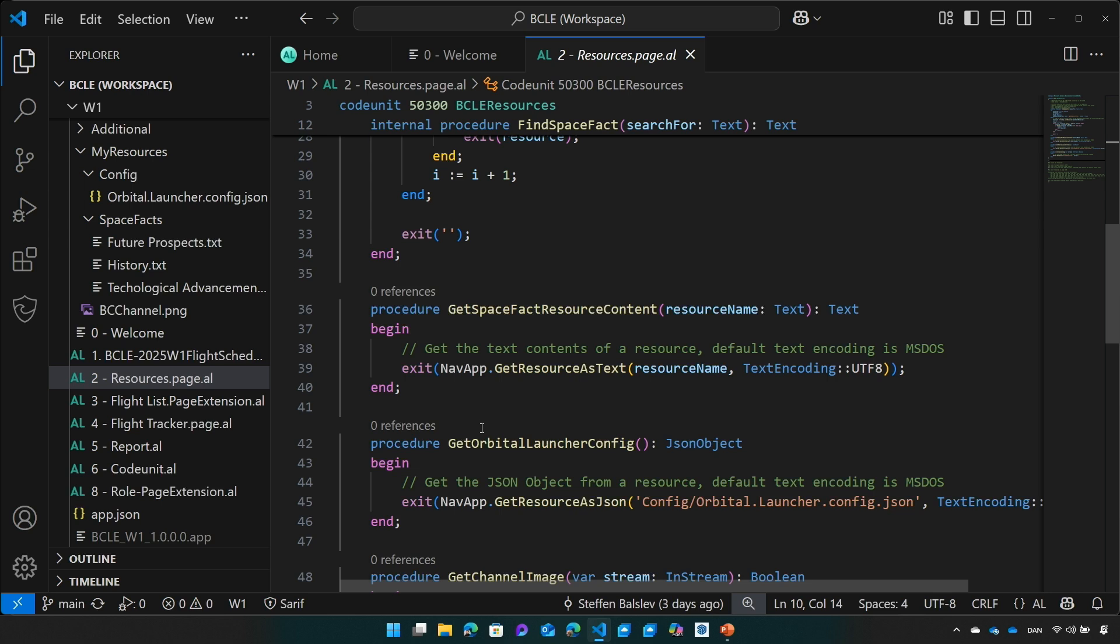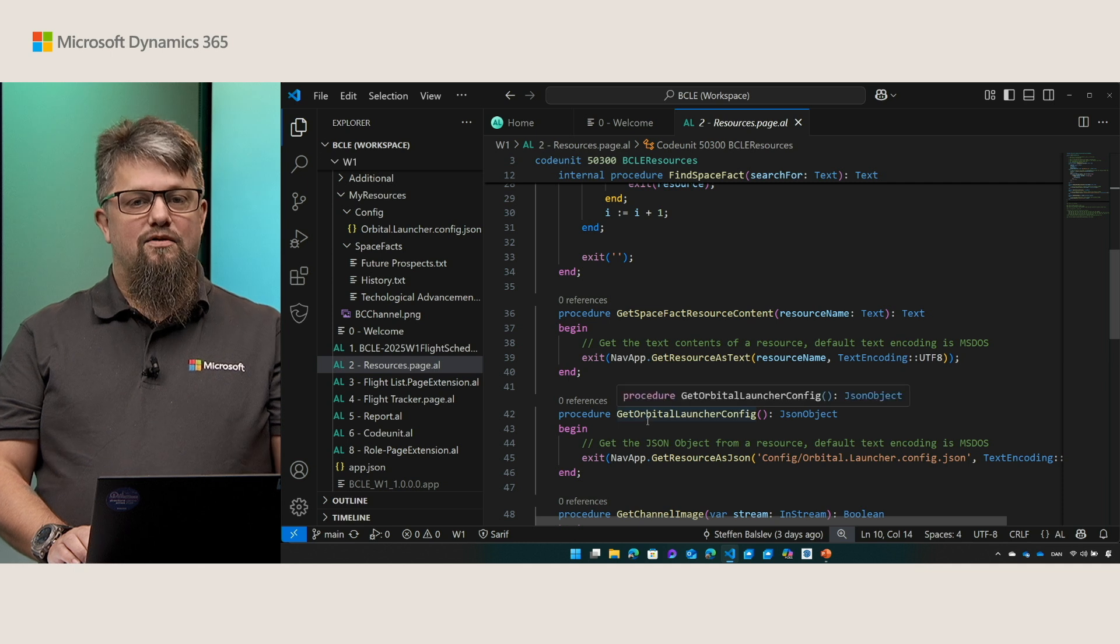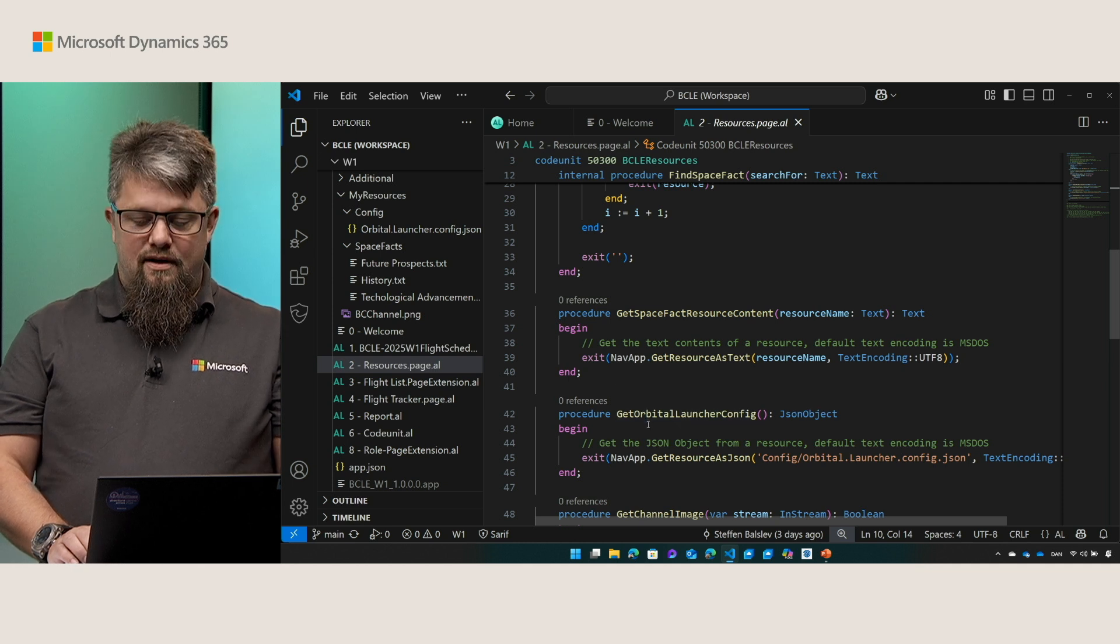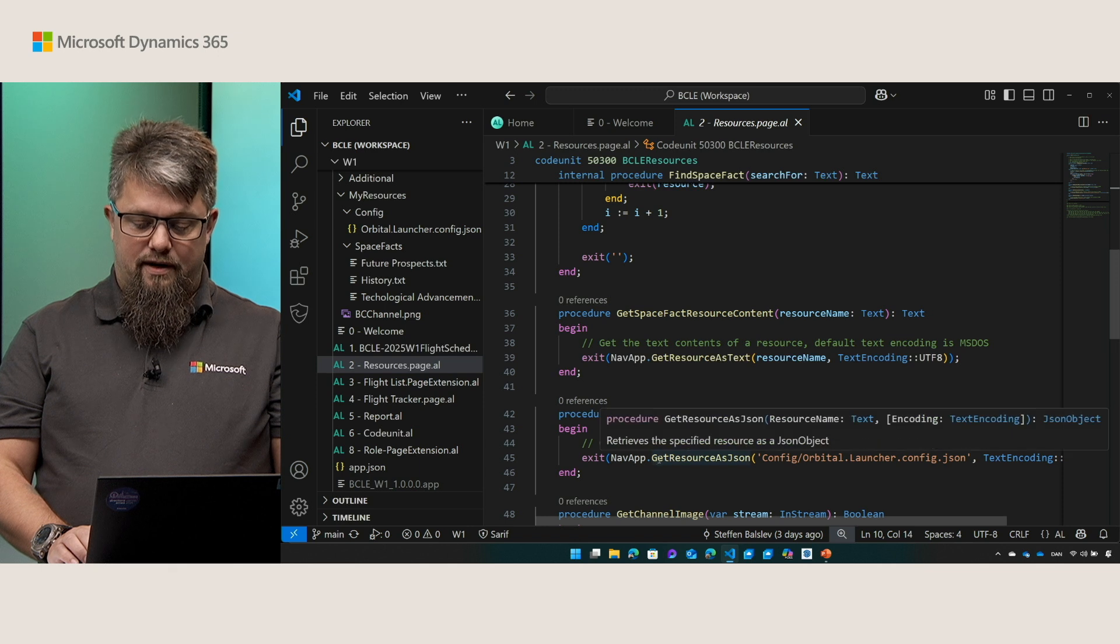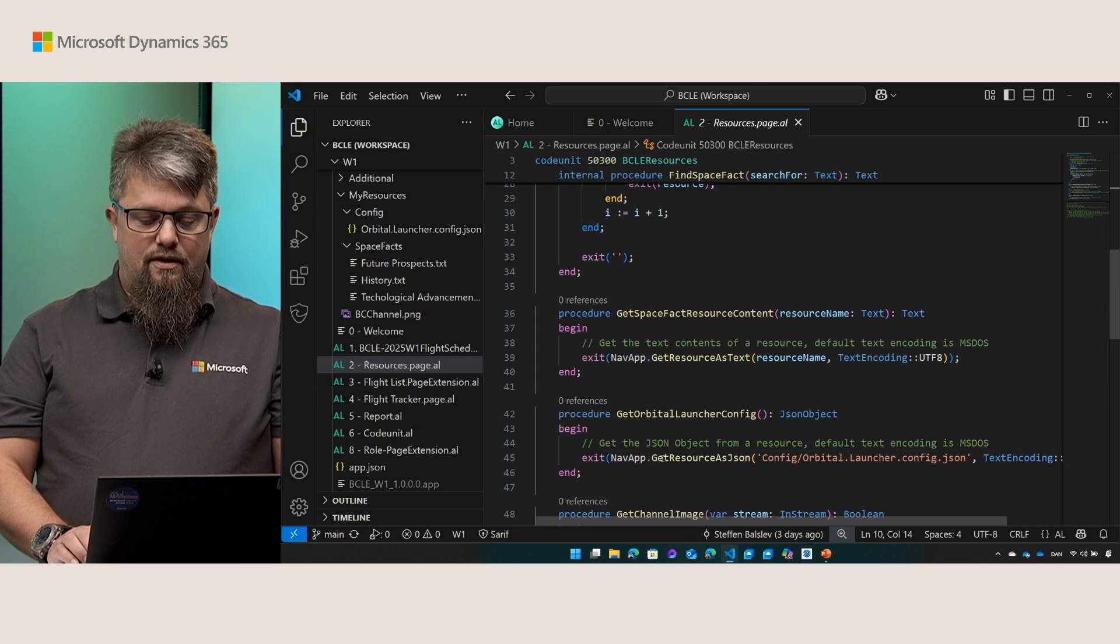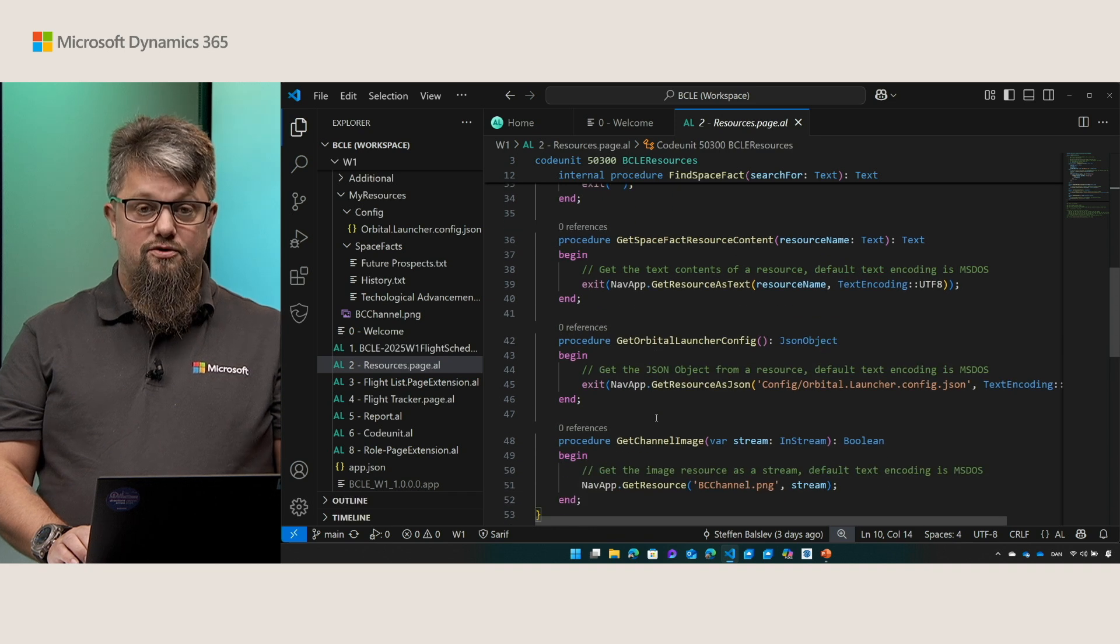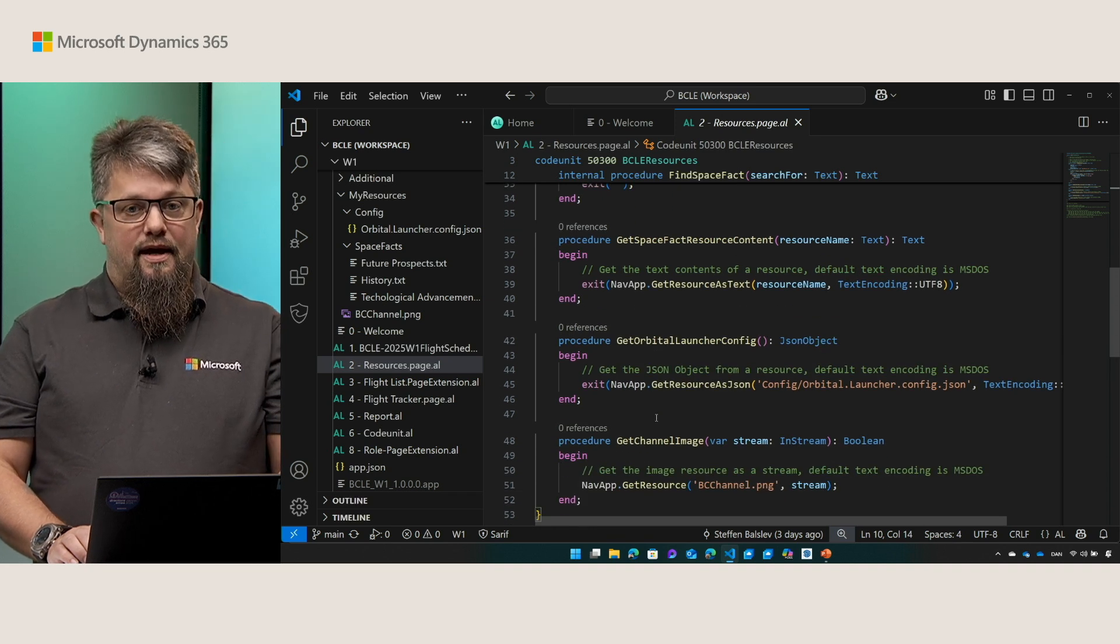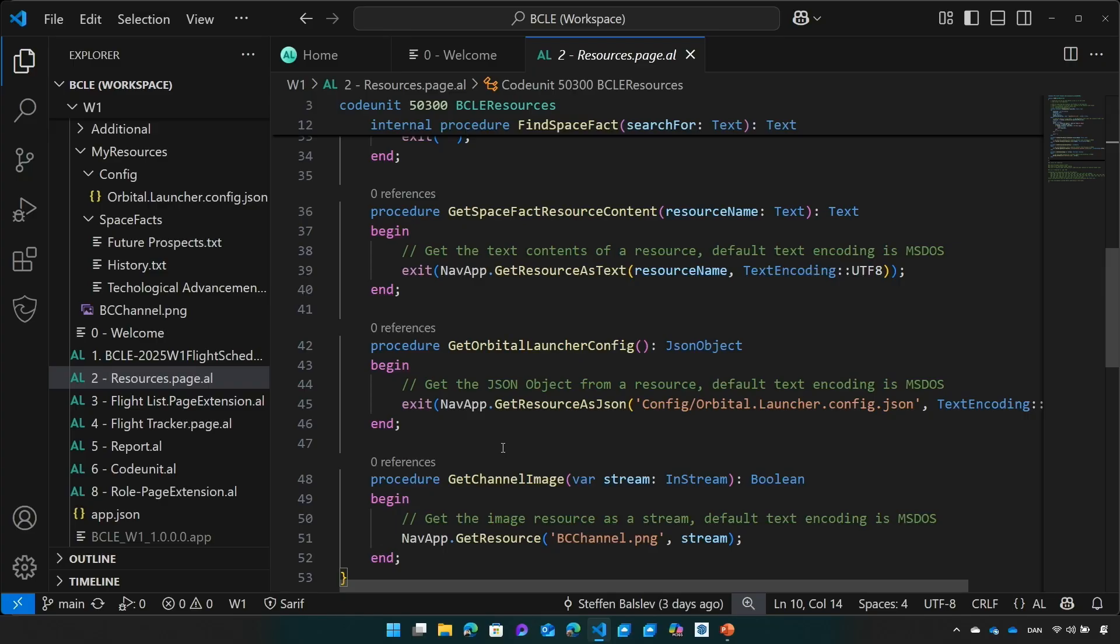We also made it easy for you to get a JSON object from a resource. With the get resource as JSON function I can get the resource as a JSON object. Again here I want to make sure that I understand the encoding and specify the one that I need for my resource. Of course you can still use the get resource and get the stream out of it. Again if you want to get text from the resource from that resource stream you should specify the encoding of that text.